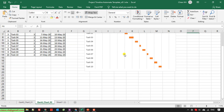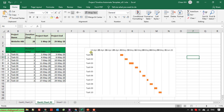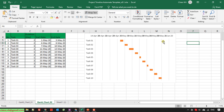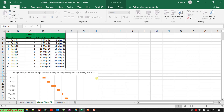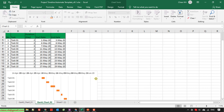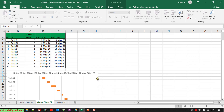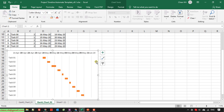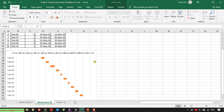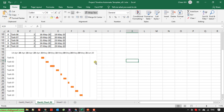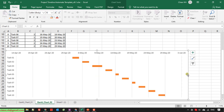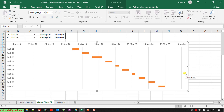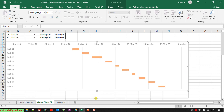I will change the position of the chart to below the project information, and then increase the width of the chart.